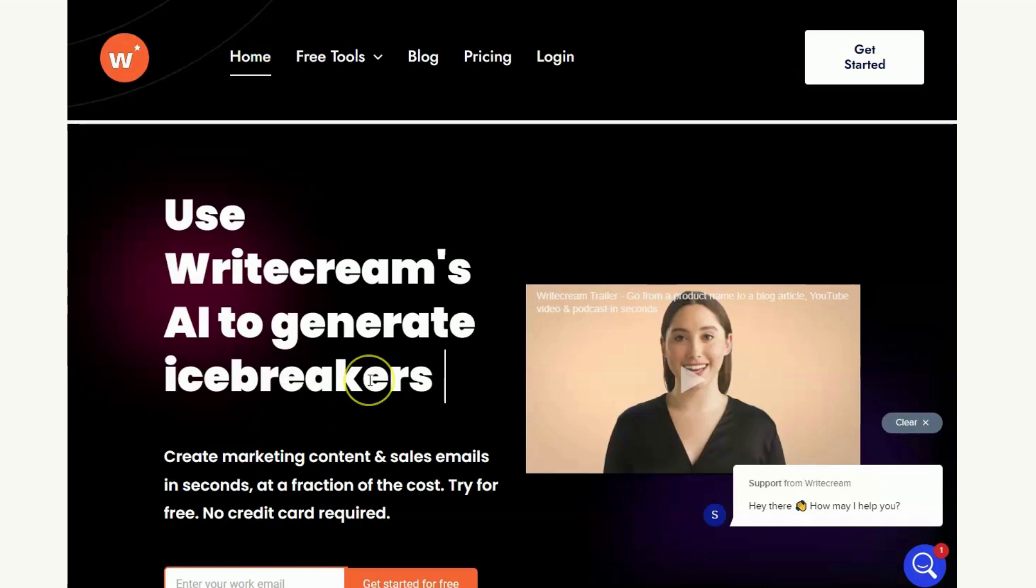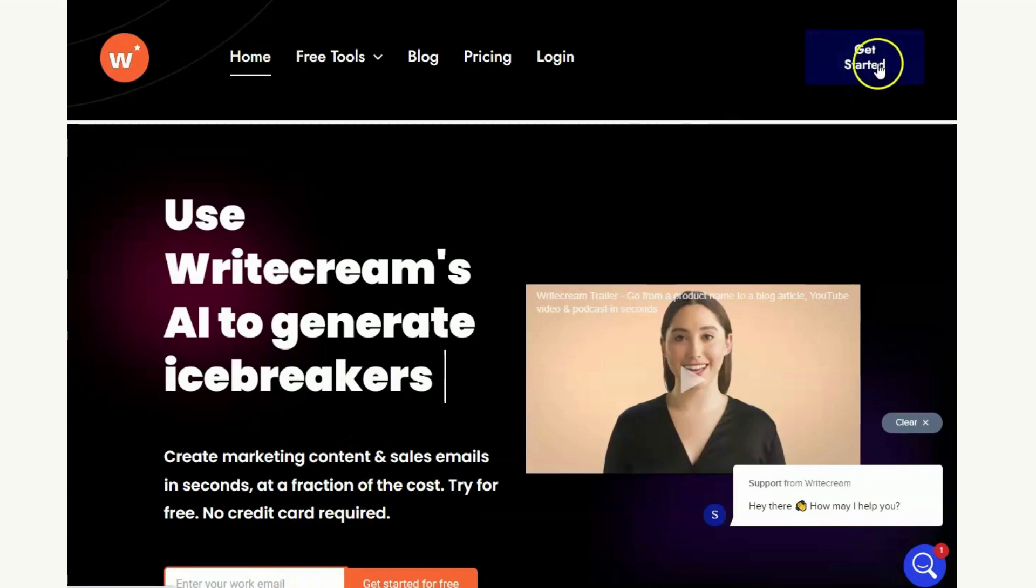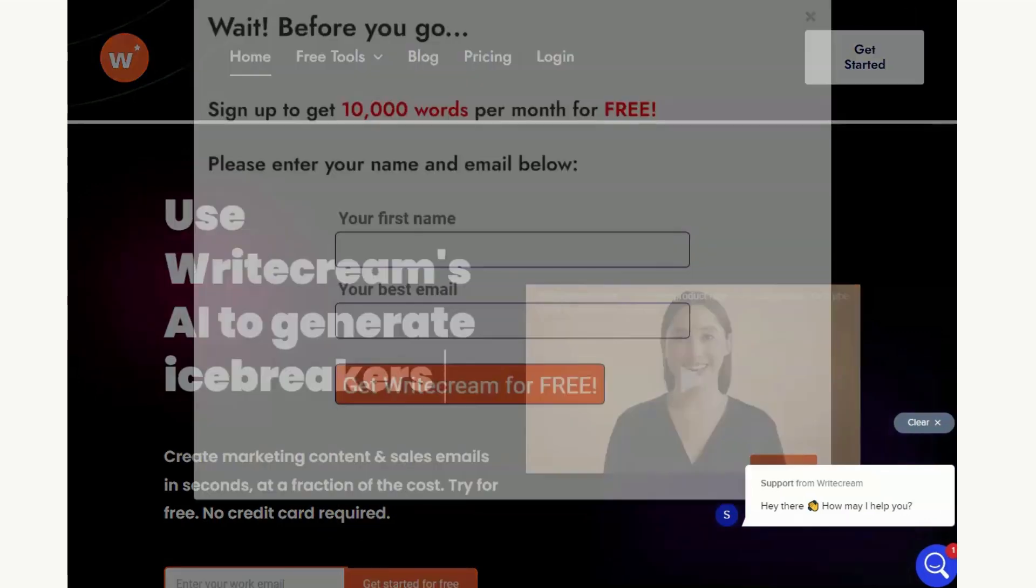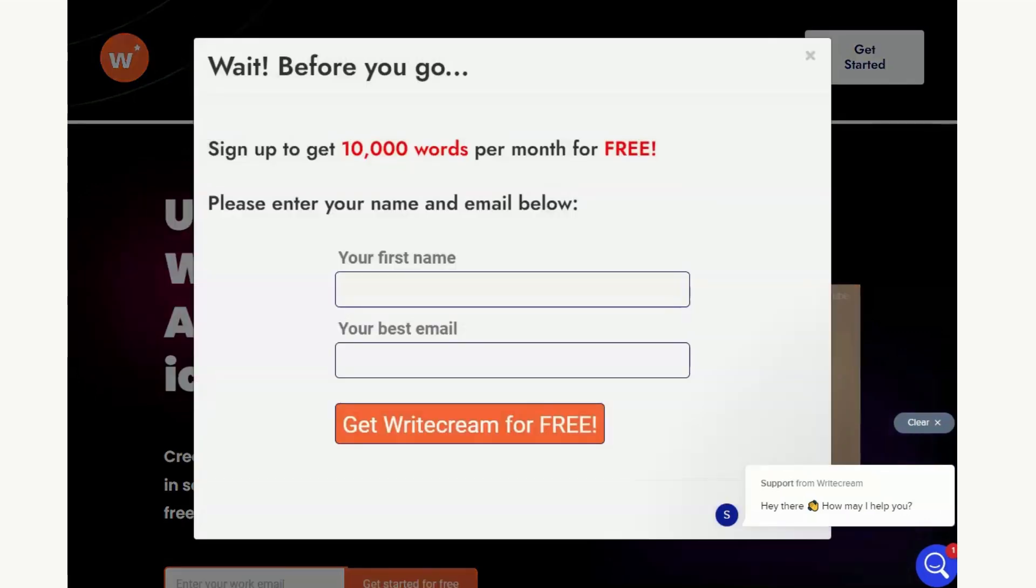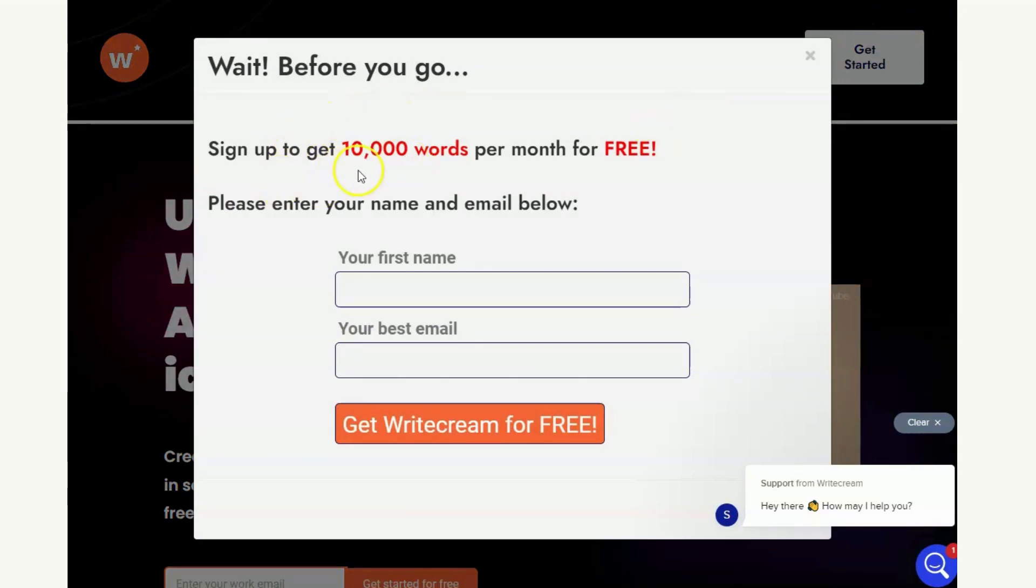But what we're going to do to start with is we're going to not put our email address in here, but if we head up to the corner as if we were going to leave the page and you go up to that cross in the top right hand corner you get this message here. Sign up and get 10,000 words per month for free.